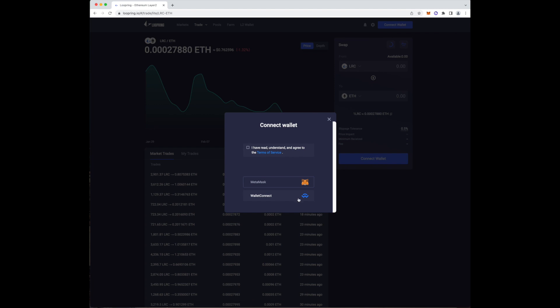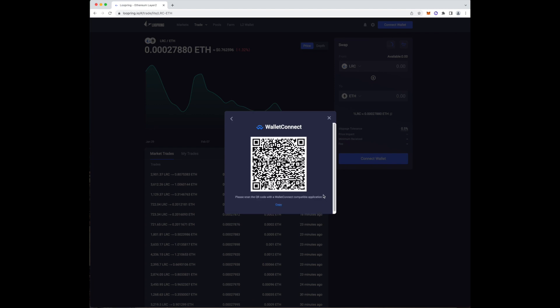Go to loopring.io and click on the launch app button on the top right corner of the screen. Select wallet connect and it should bring up a QR code that you can then scan using the Loopring app on your phone. Make sure you press approve once it prompts you on your phone.